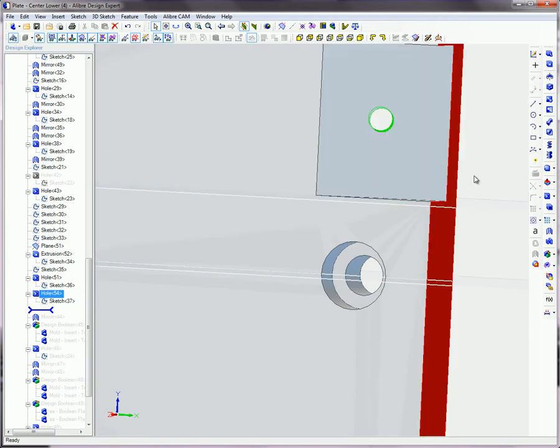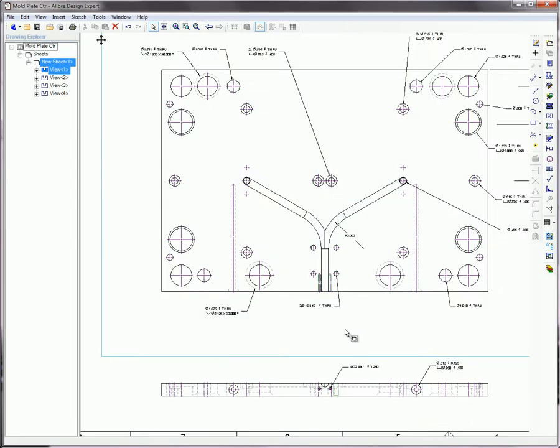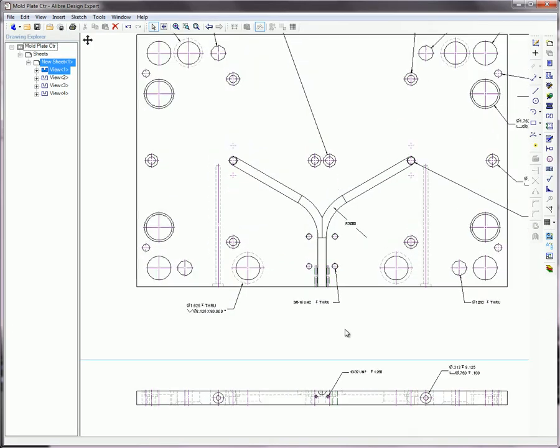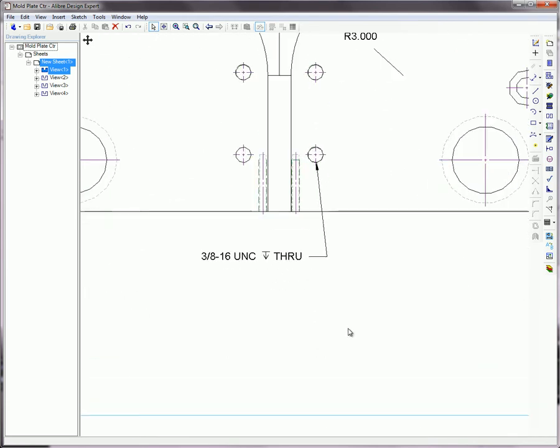Threads are denoted by a note in the 2D drawing such as this one for the hole that was just created. Threads are not shown because they are very memory intensive.